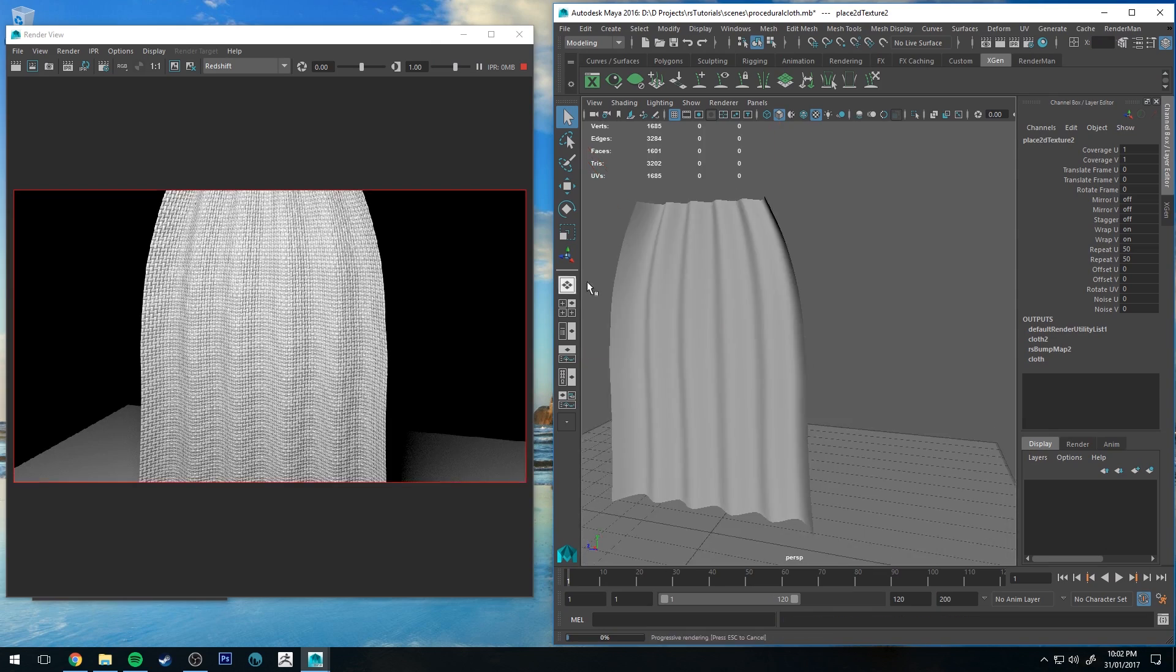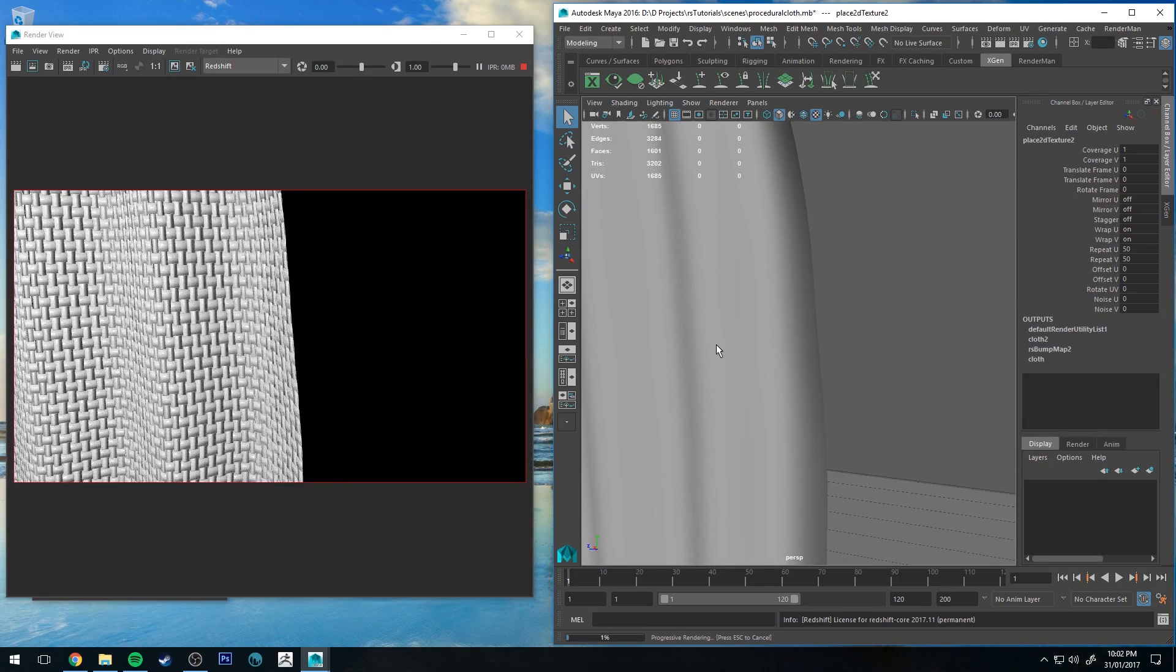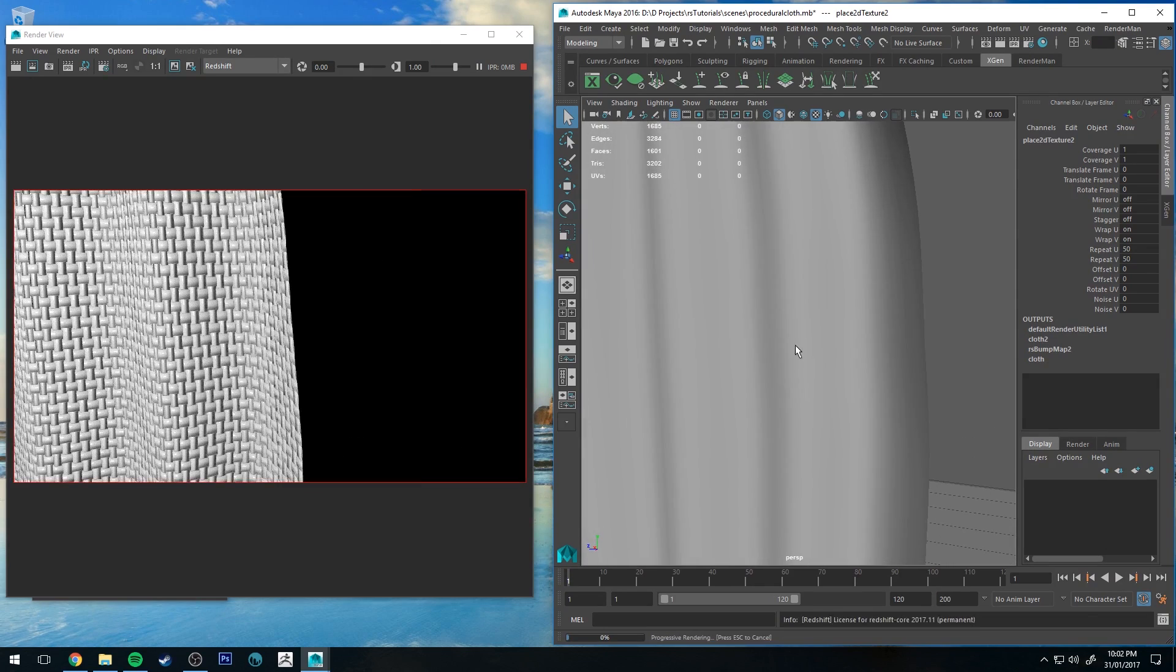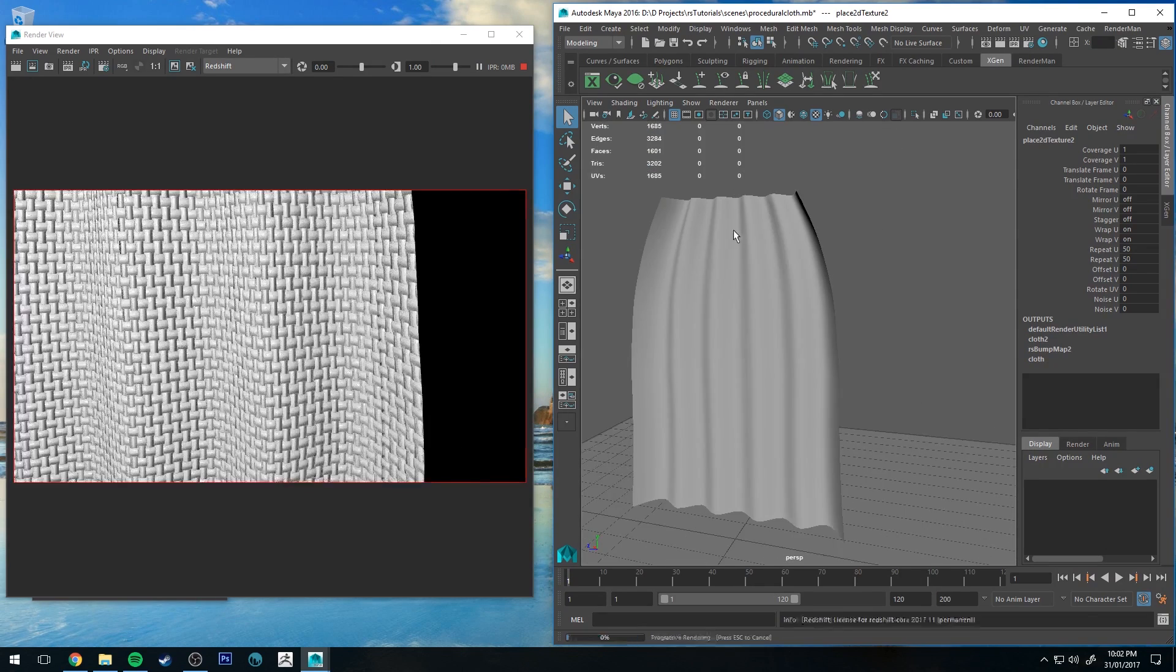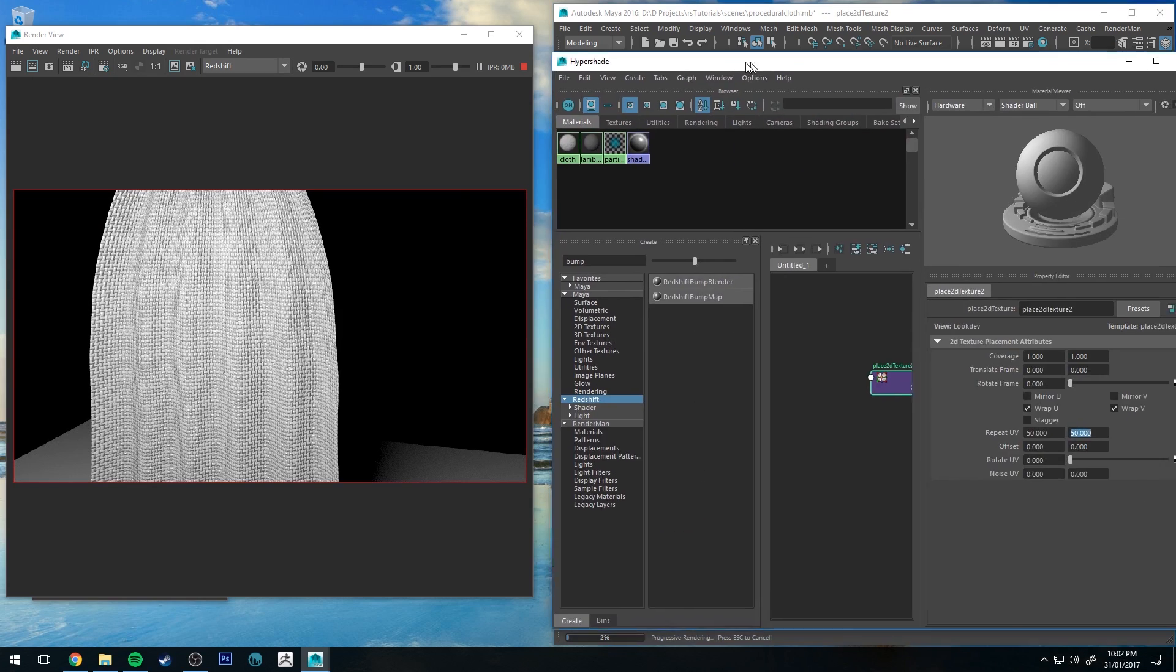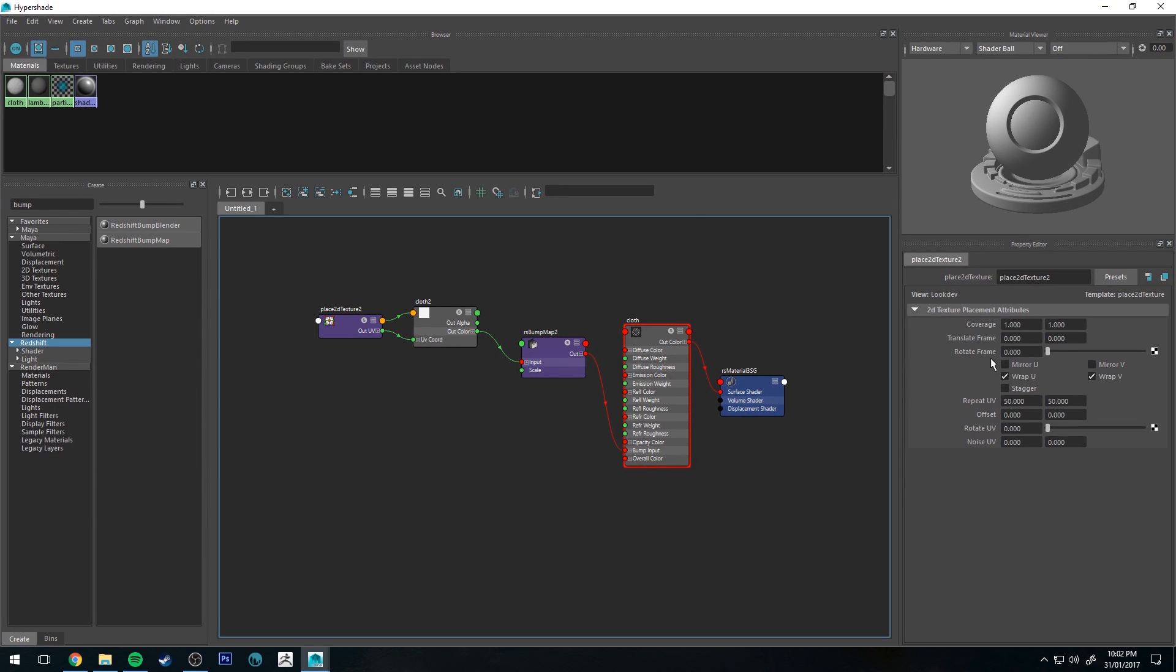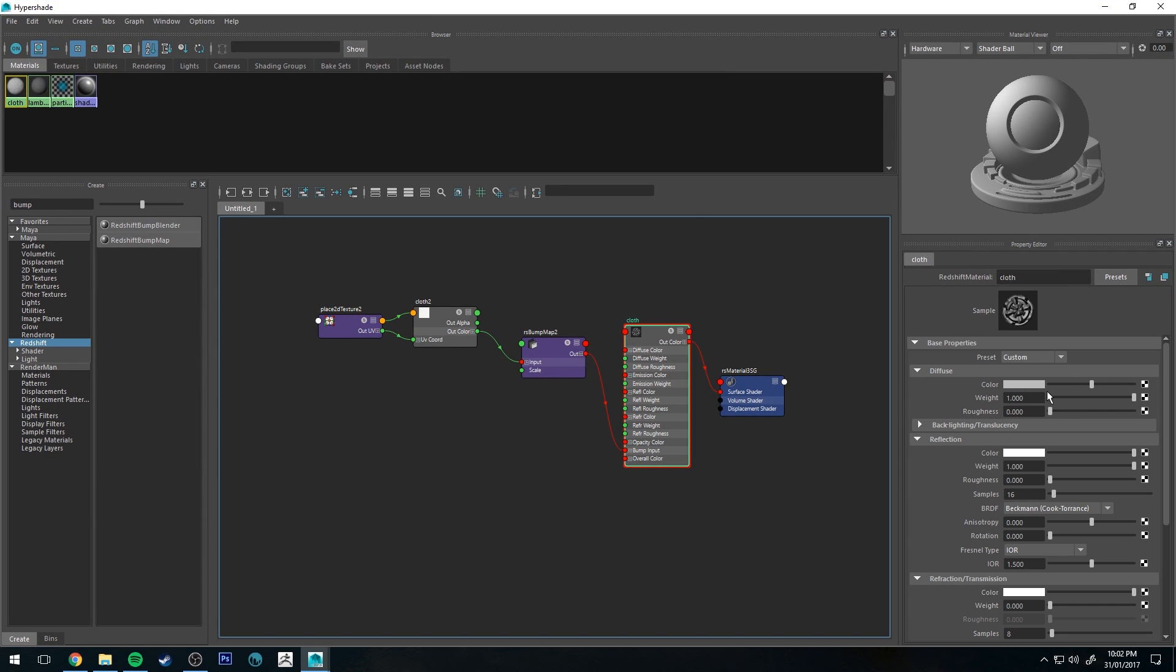Now obviously this isn't particularly exciting. The closer you get it doesn't look super realistic, but further out it doesn't look too bad. And you could do a few more things to make that look a bit more like cloth.